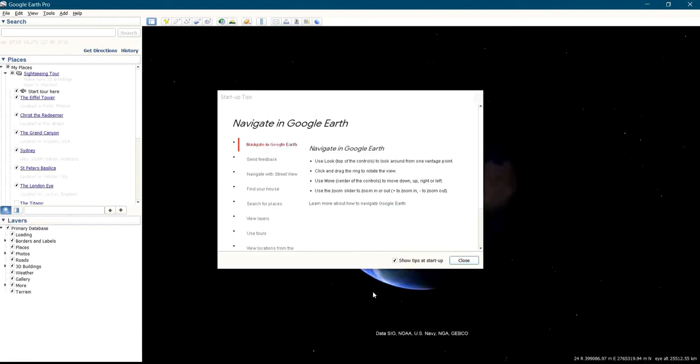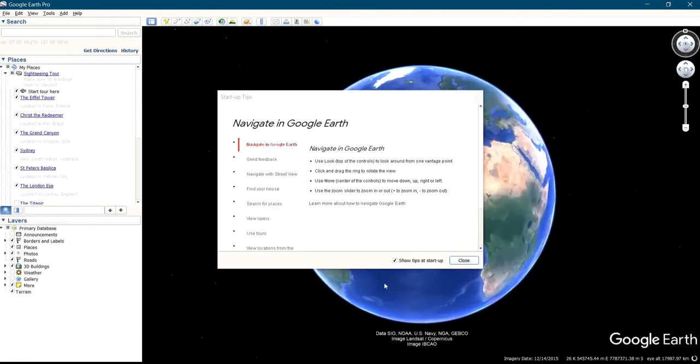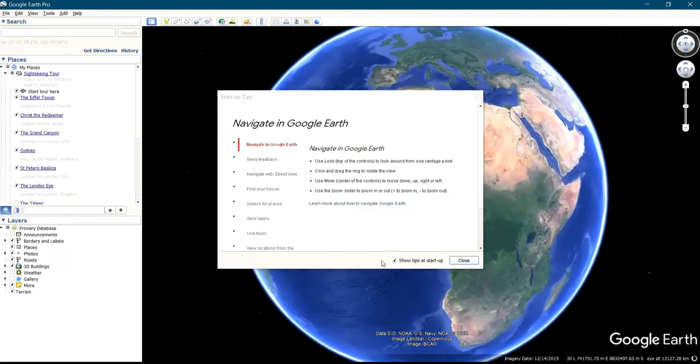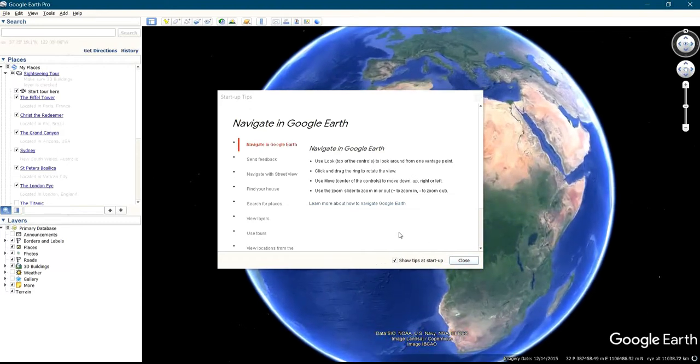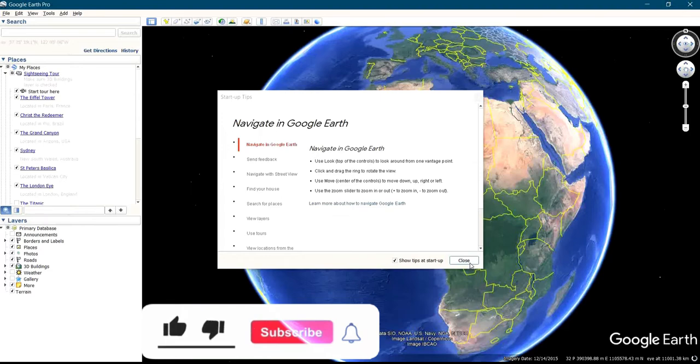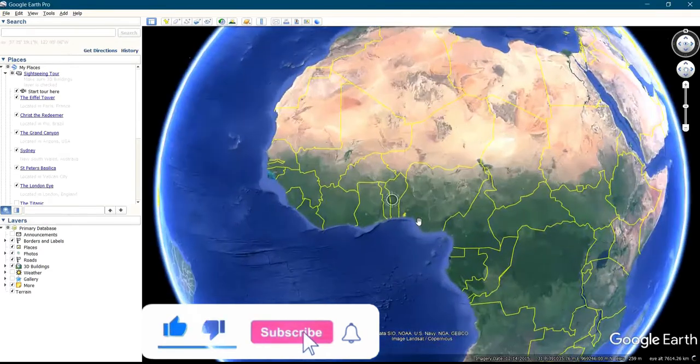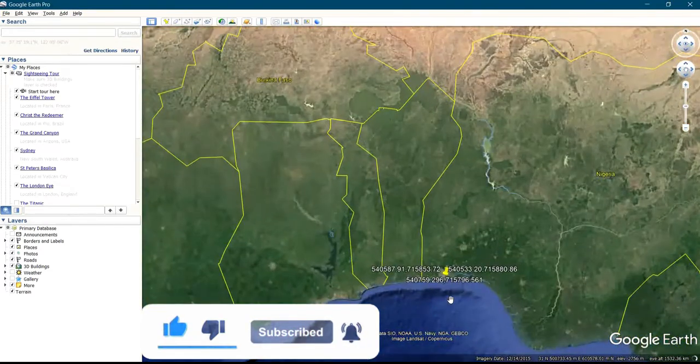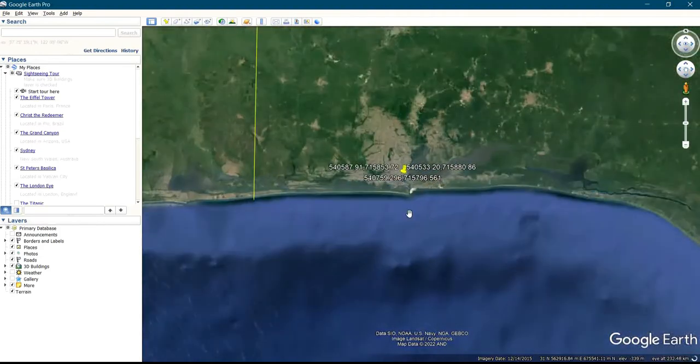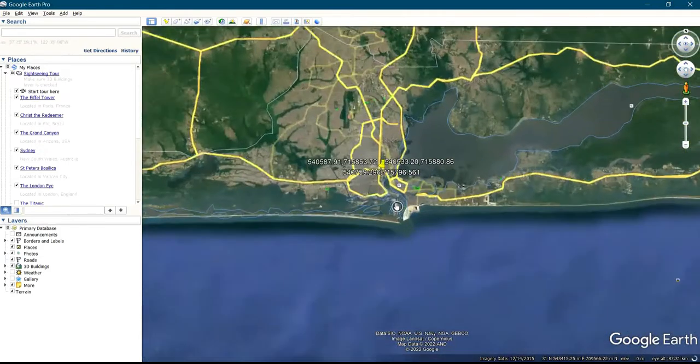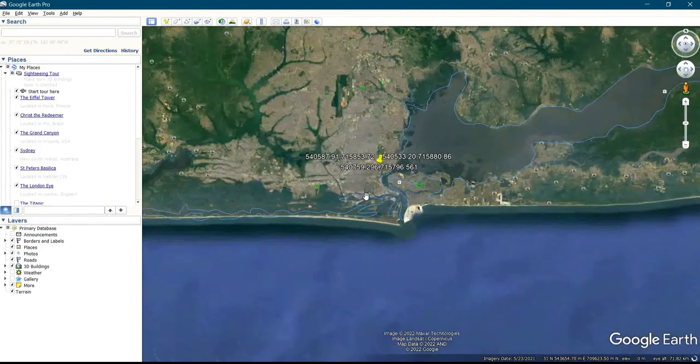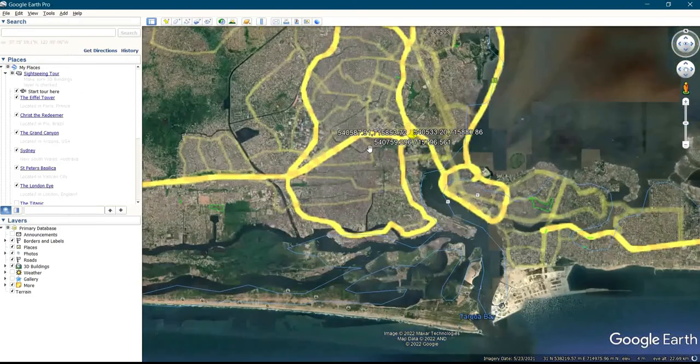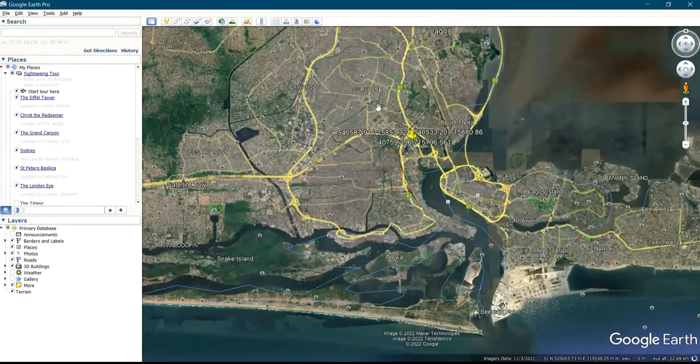Hello, today I will be showing you how to set up Google Earth software after successful installation on your system. Once you successfully install Google Earth on your system, the first thing is that you have to set your preference for what you want displayed on your ad placement.